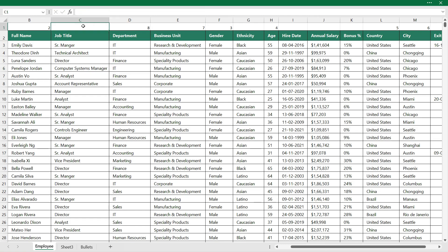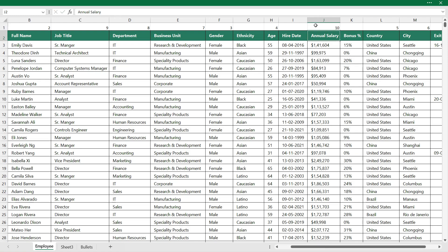Job title as ninth column. And the annual salary will be tenth column.